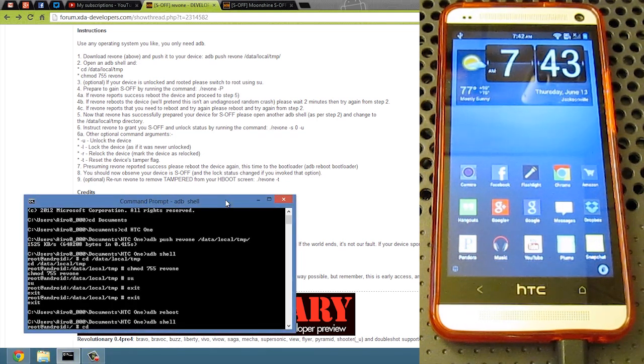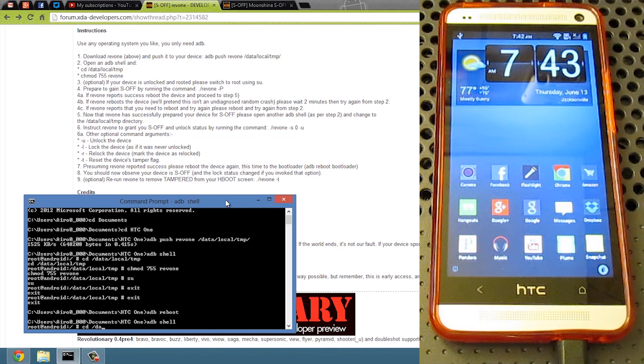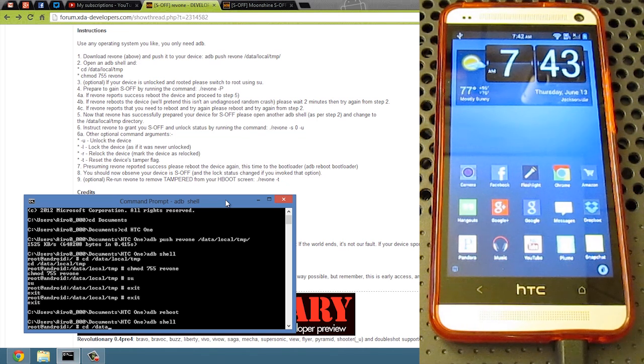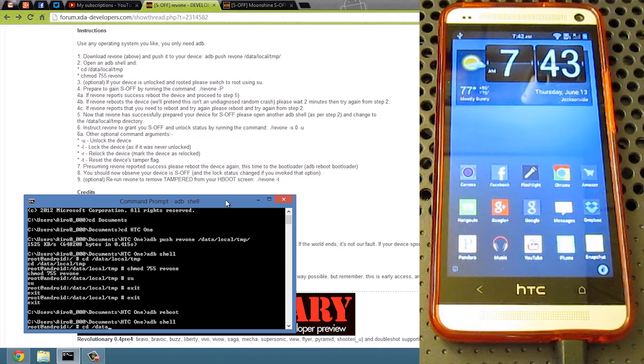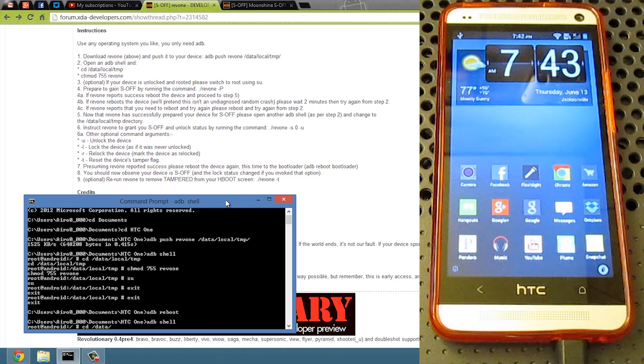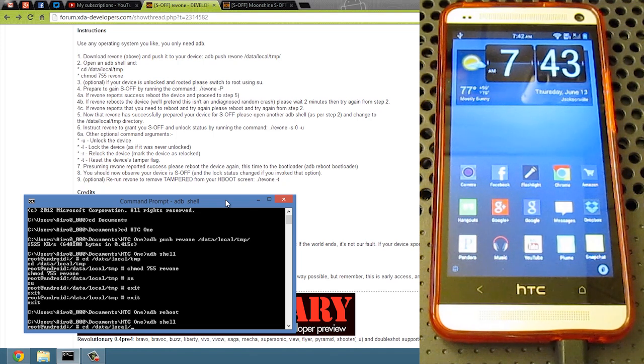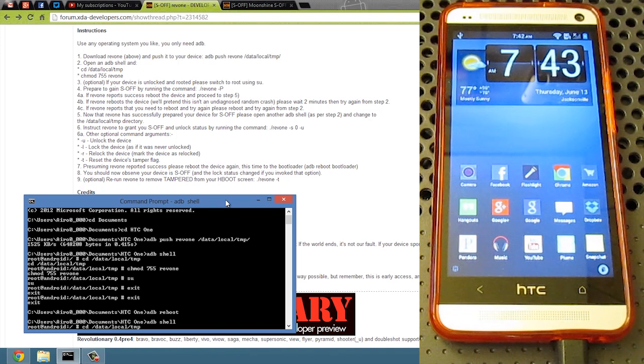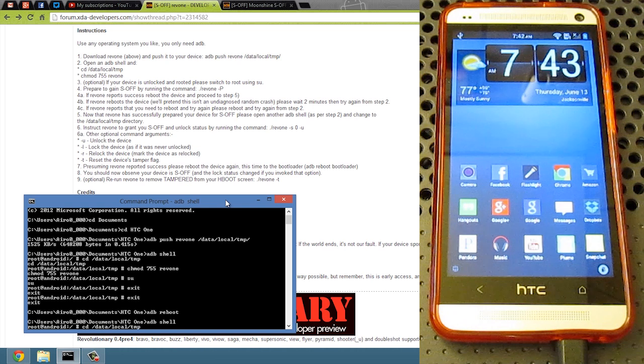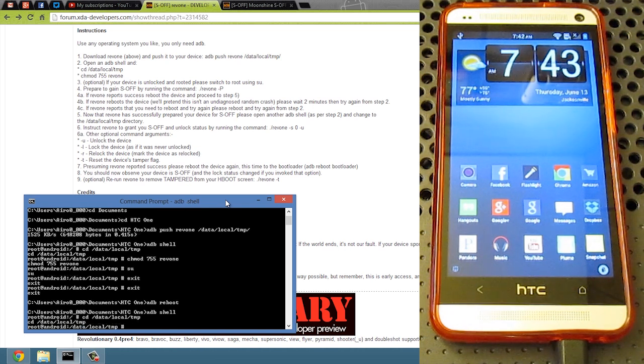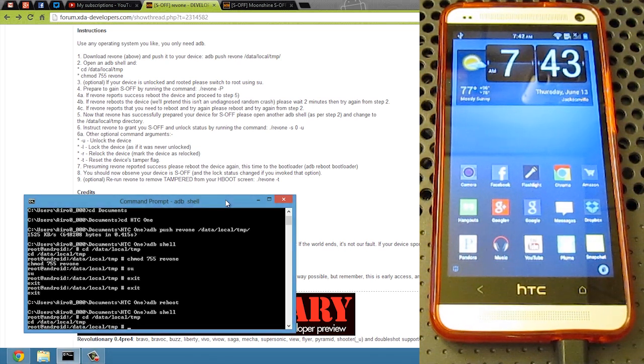And we're going to go back to the CD data. CD means change directory for those that don't know. So we're going to do CD local TMP. Does the backslash? No. Go ahead and hit enter.